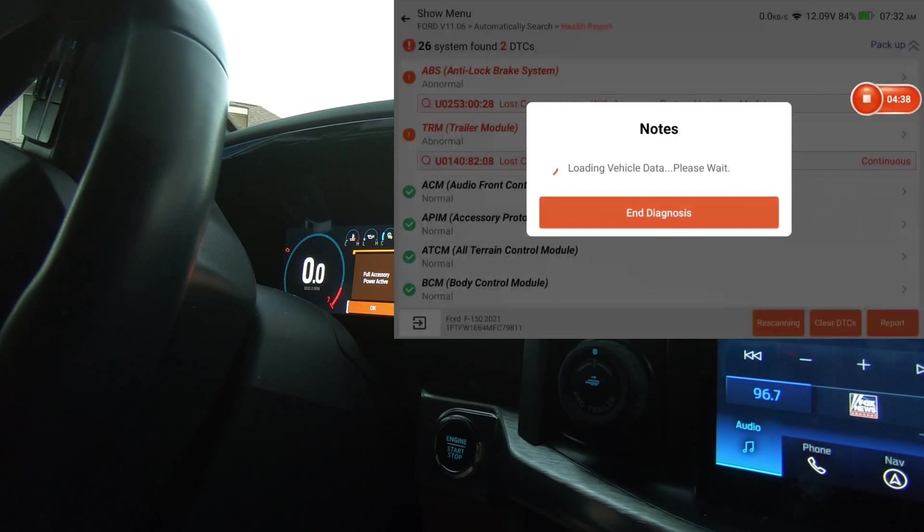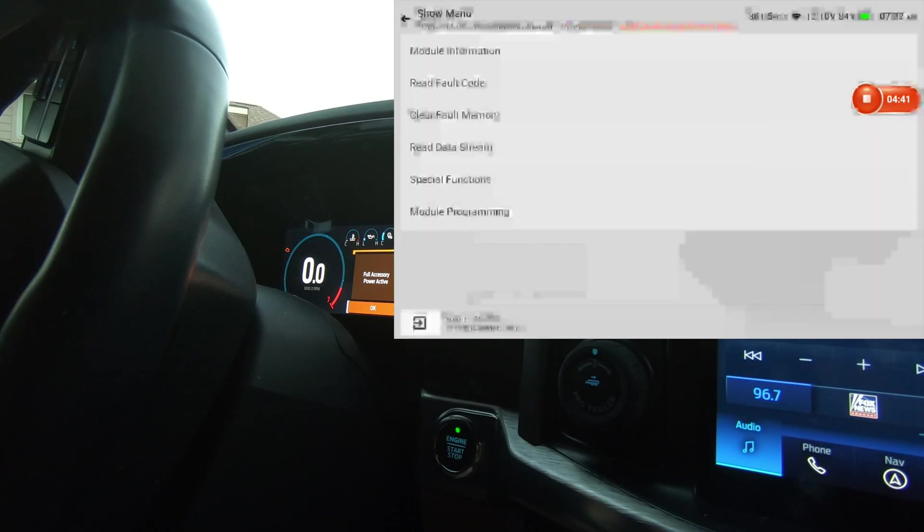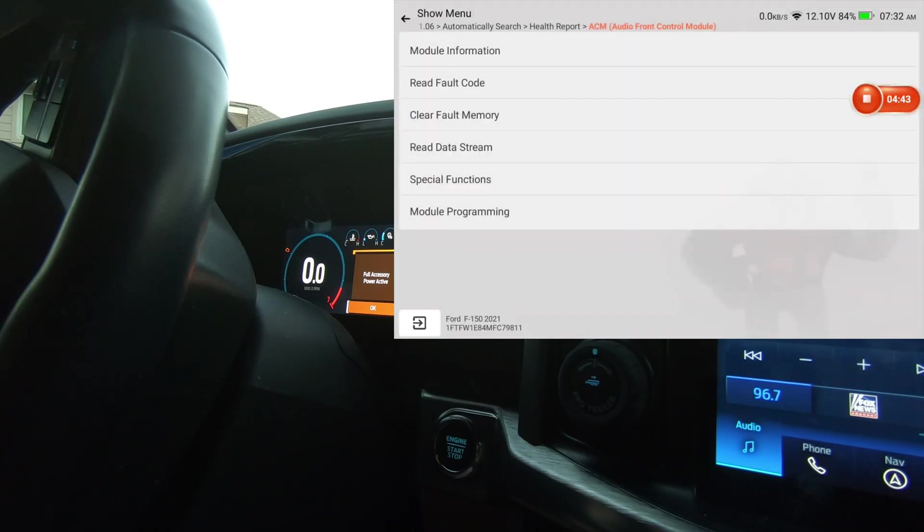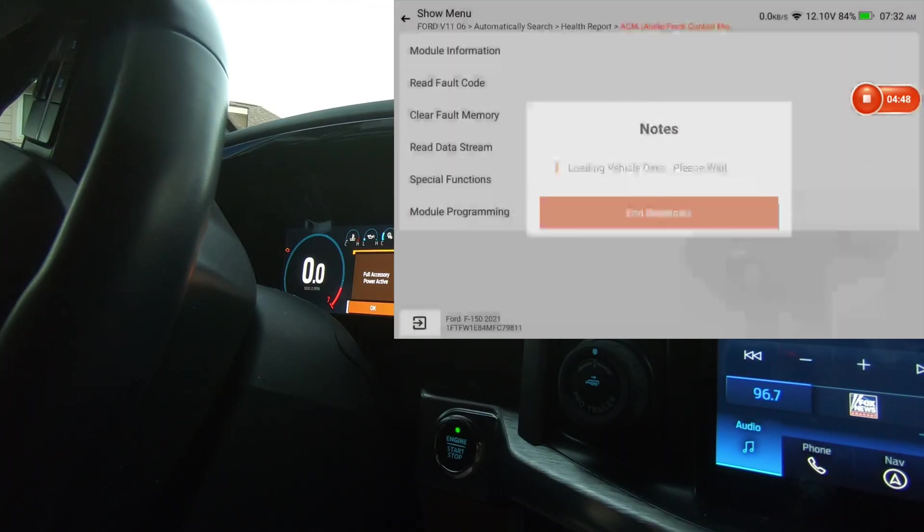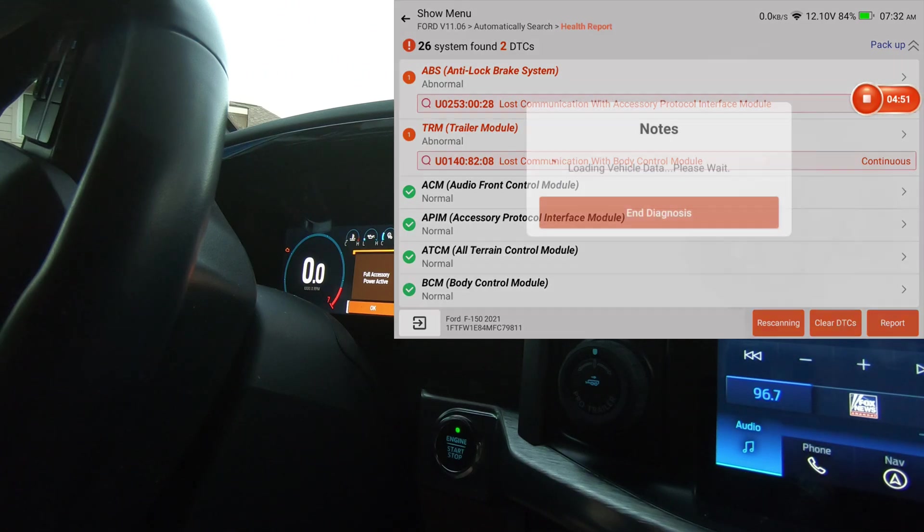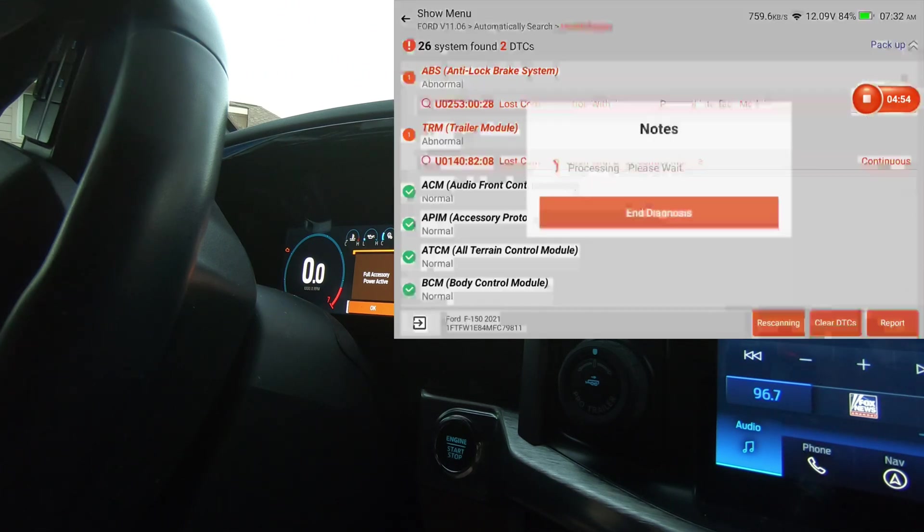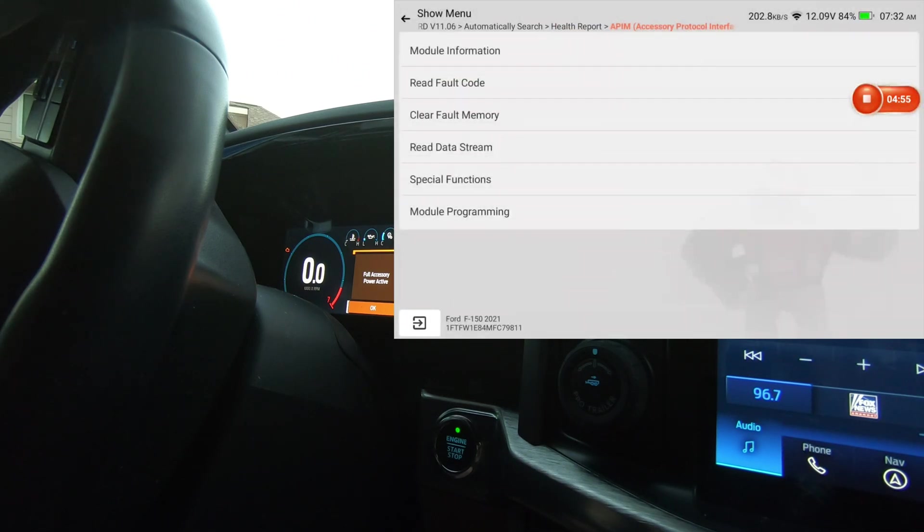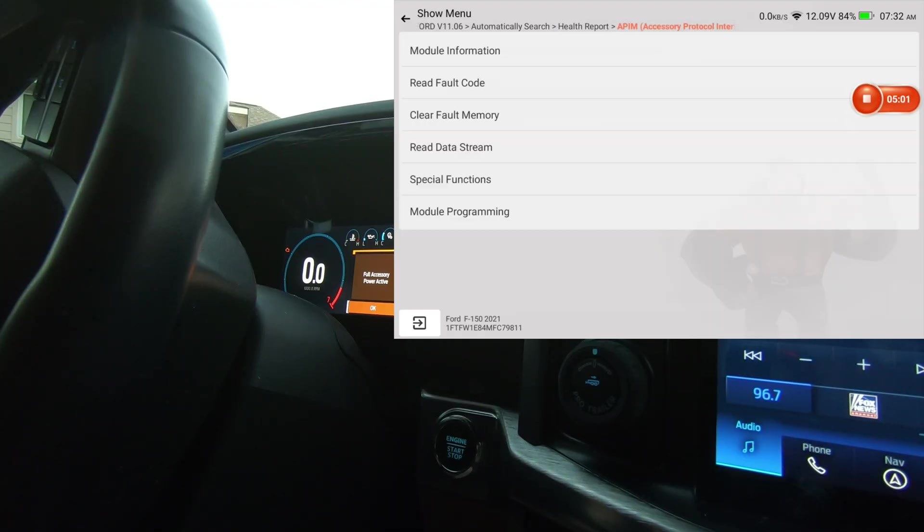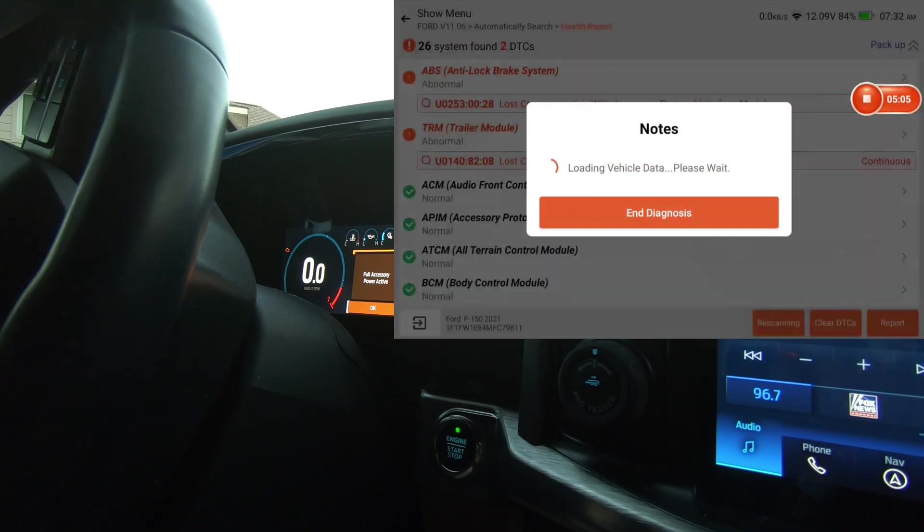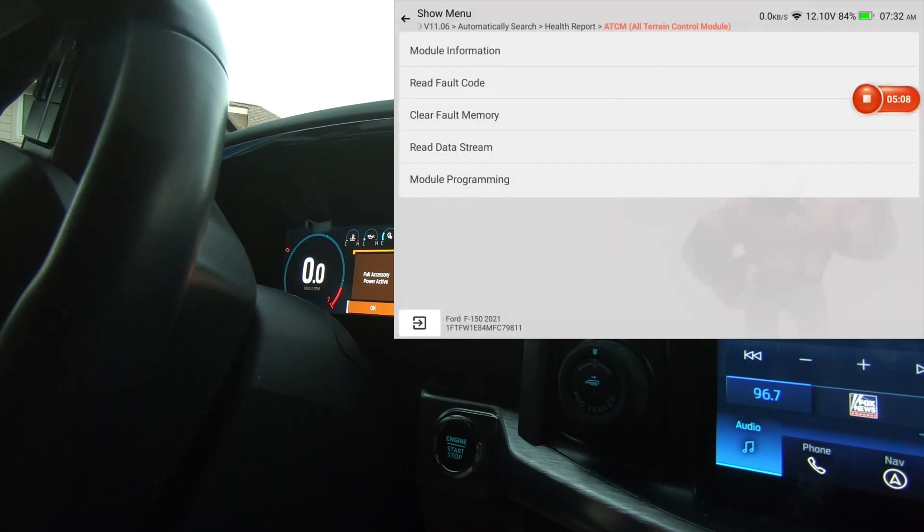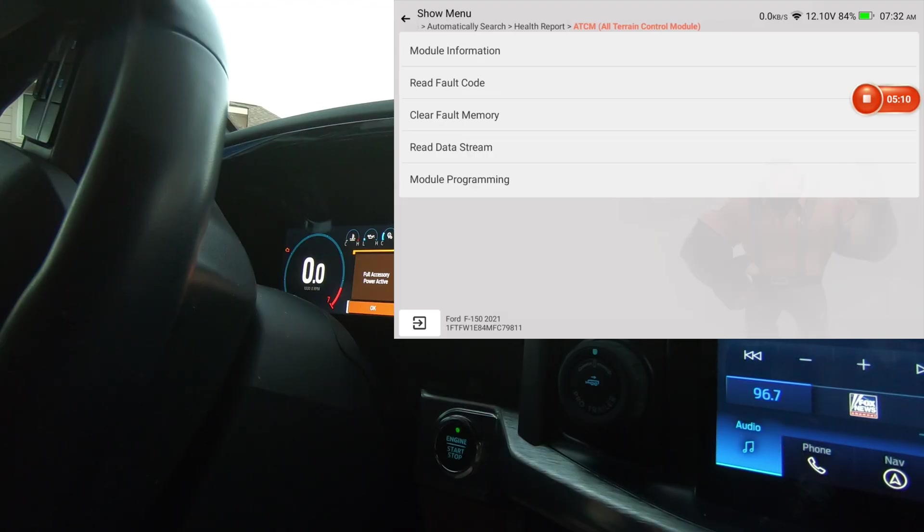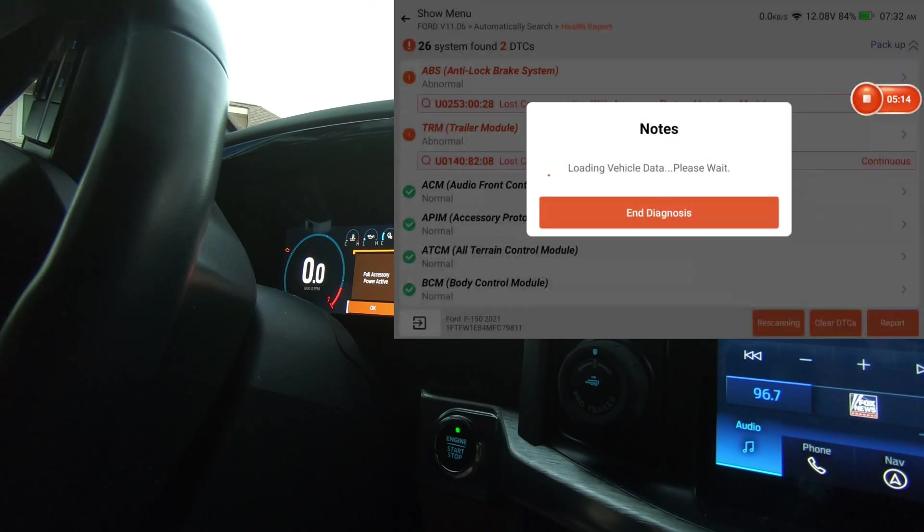Audio front control module. We don't have actuation test but we do have a special function there. We'll go back. We're going to go to Accessory Protocol Interface Module. We do have special function there. All Terrain Control Module.